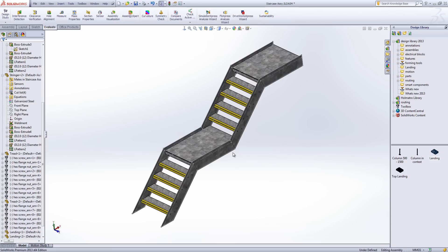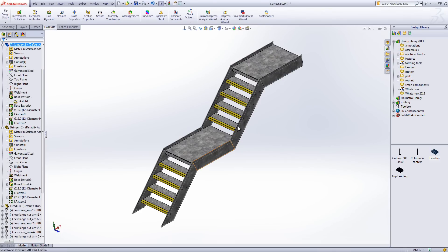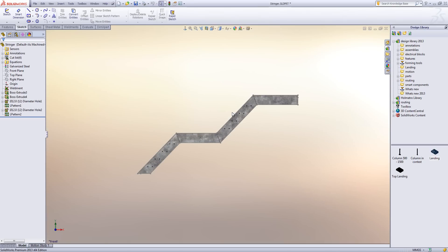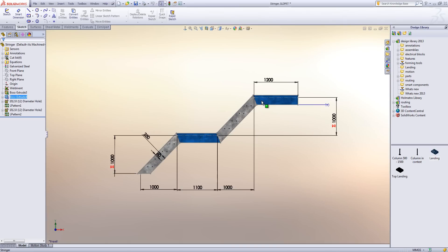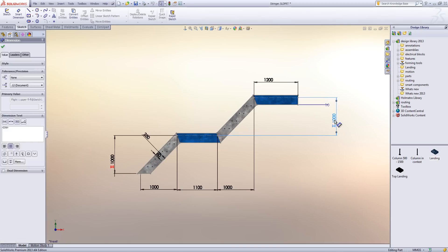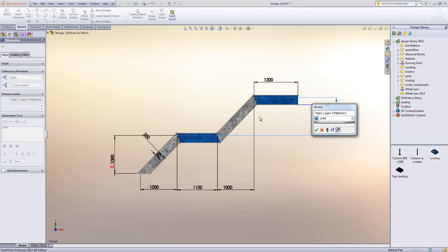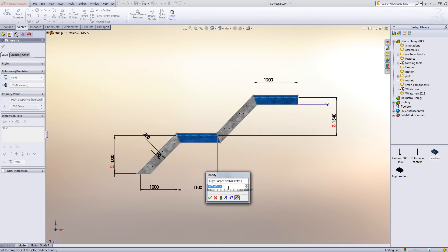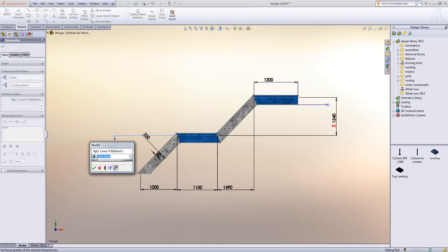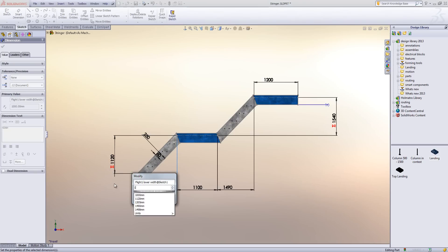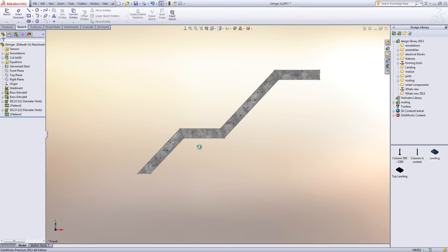Once we have those landings in, I'm going to open up the stringer and make a change — we'll see that everything updates correctly. I'm going to set the first value to 1540, the next to 1490, then 1120, and that one to 1100. Let's rebuild this, and you can see the additional instances are created for us automatically.